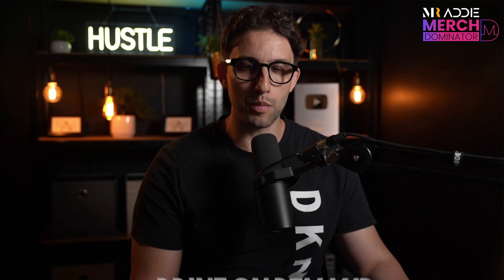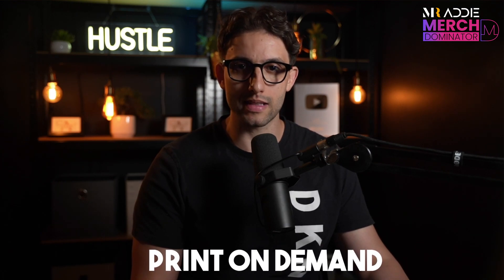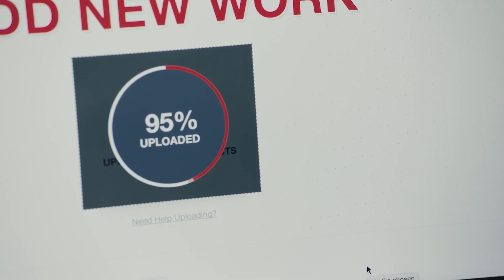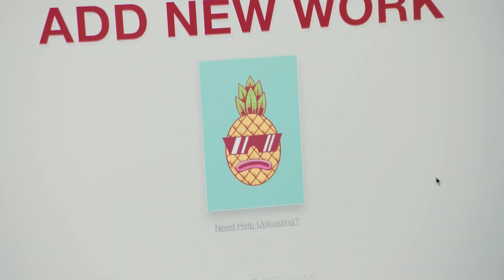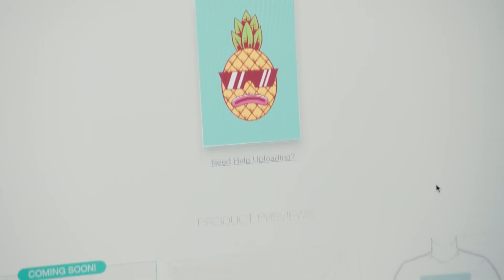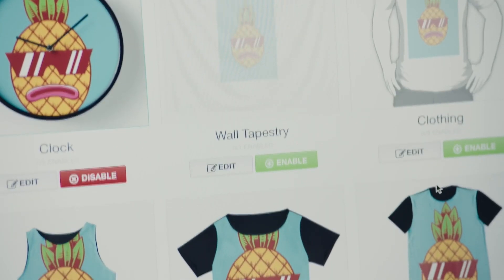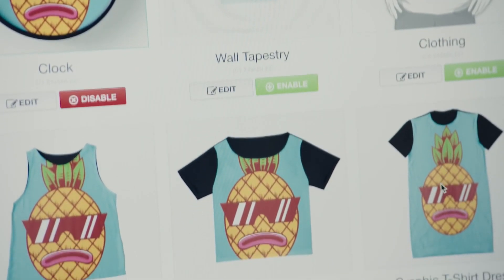For those of you who don't know, print-on-demand is essentially a business model where you create t-shirt designs and upload them to different websites. When people purchase your designs on t-shirts, the company takes care of printing, shipping, and customer service. All you need to do is create the designs, upload them correctly, and collect your paycheck.